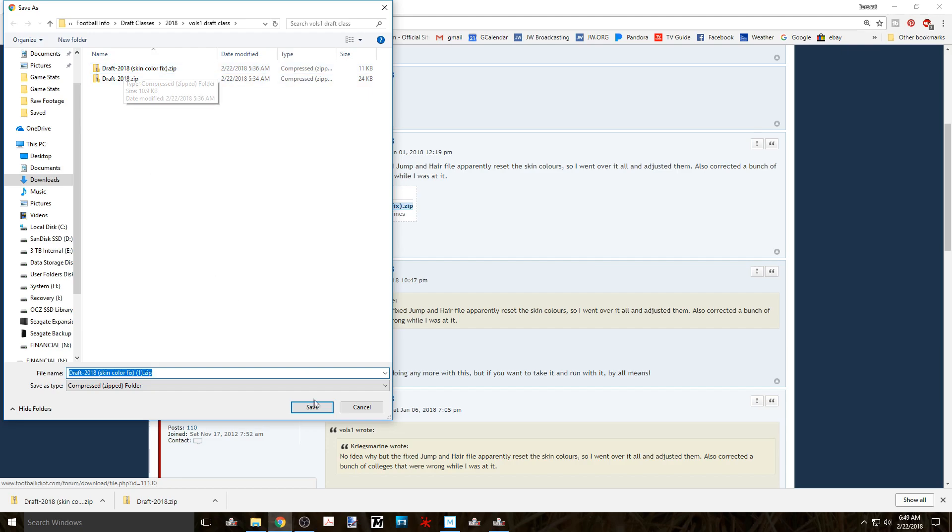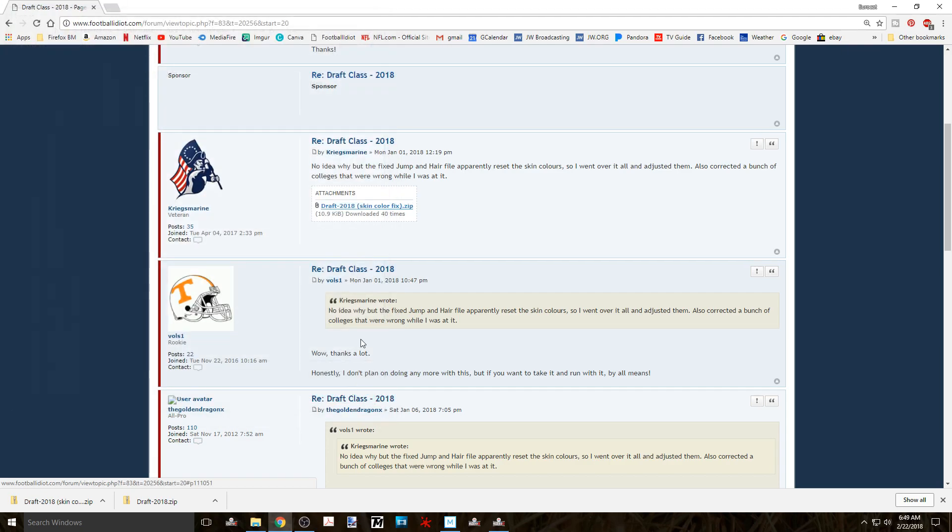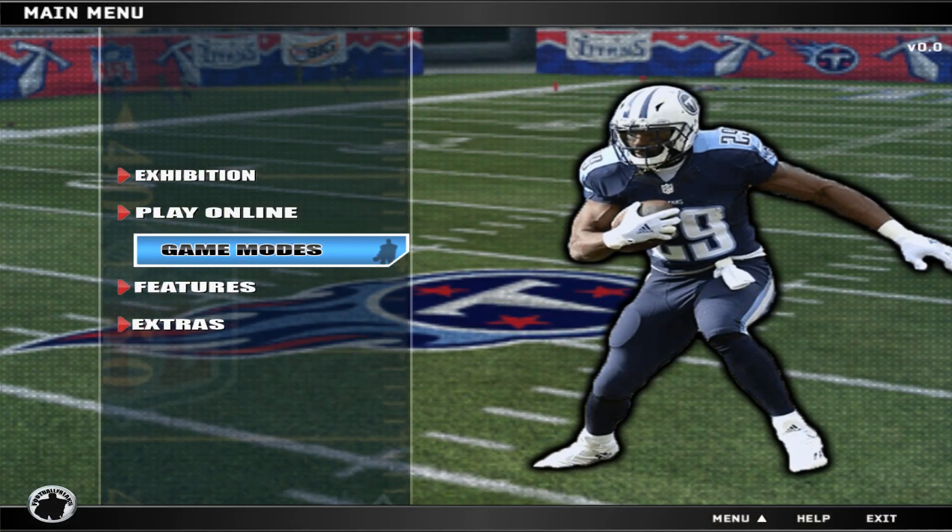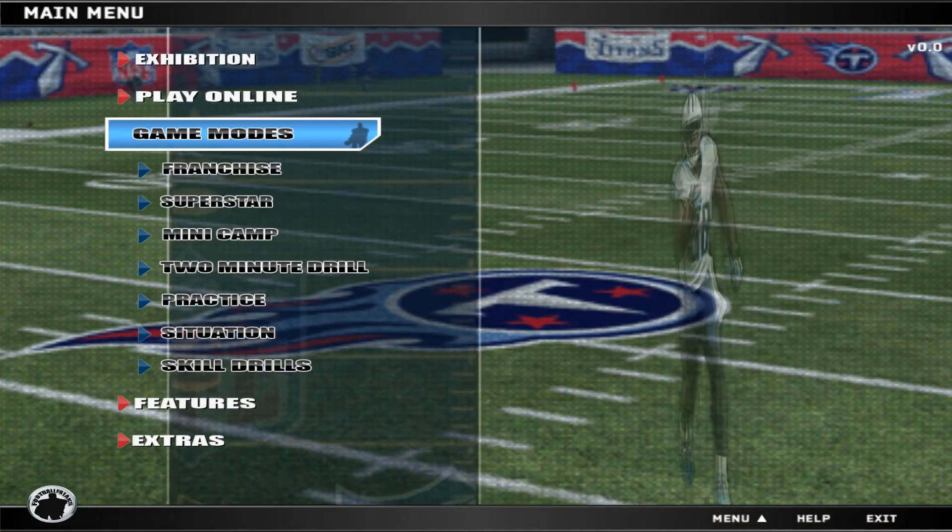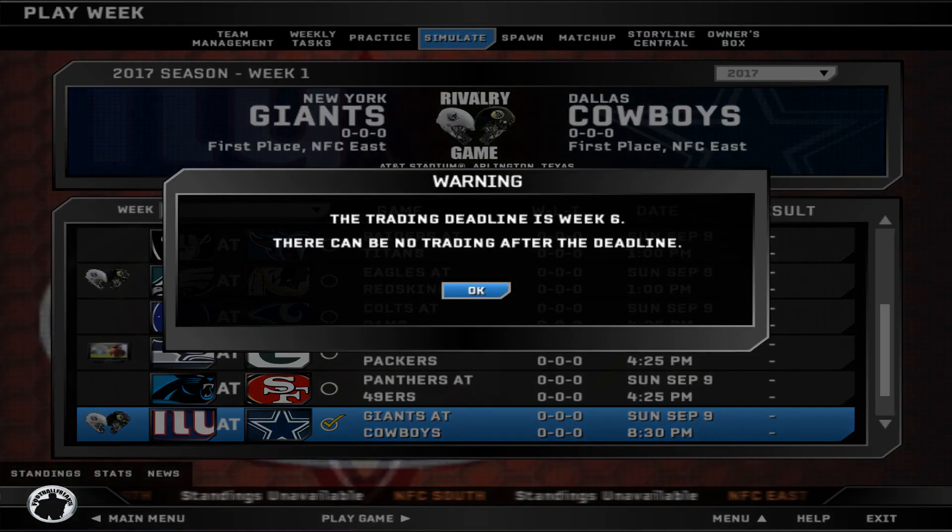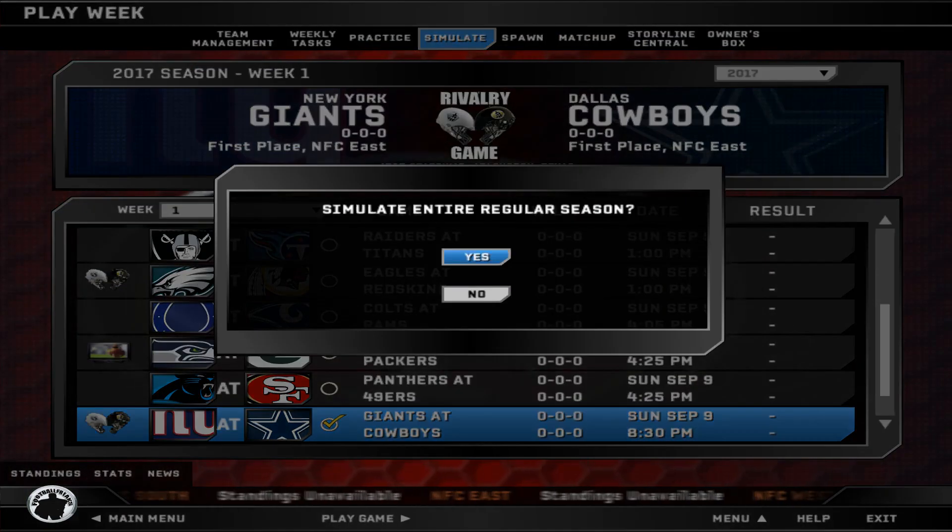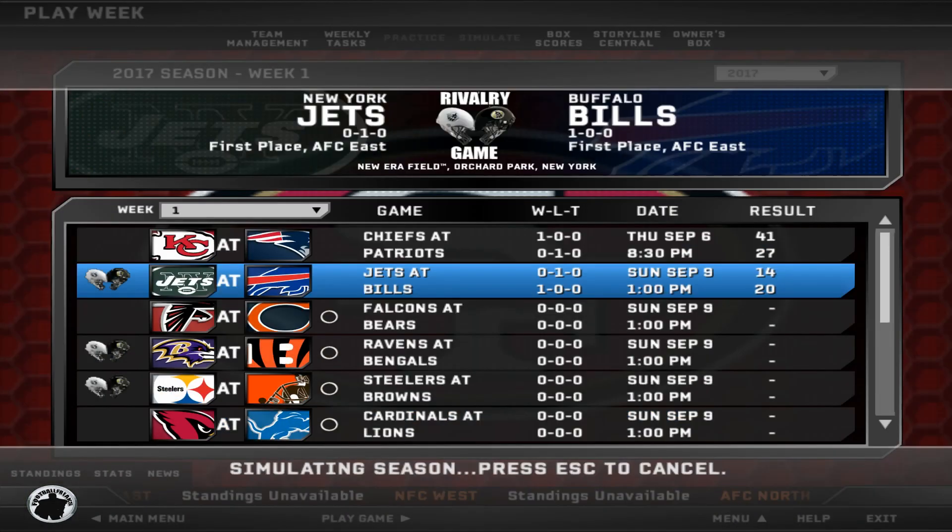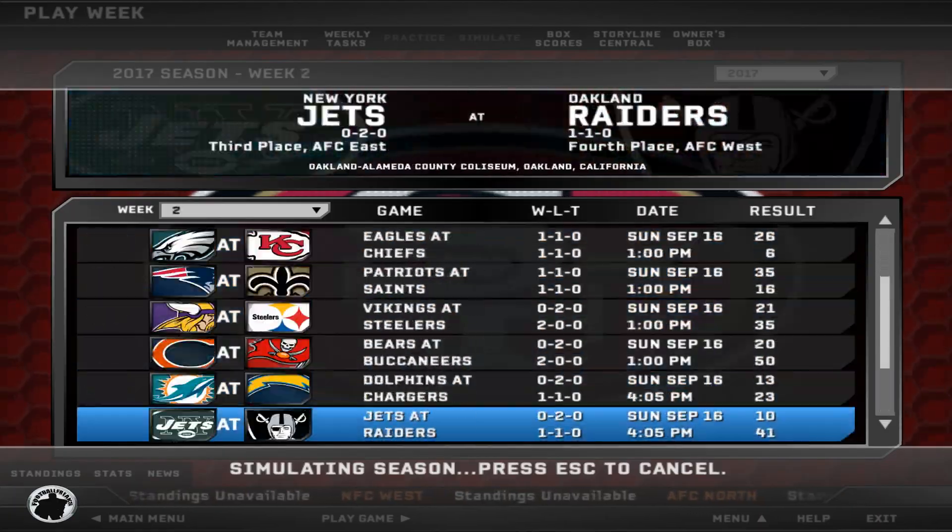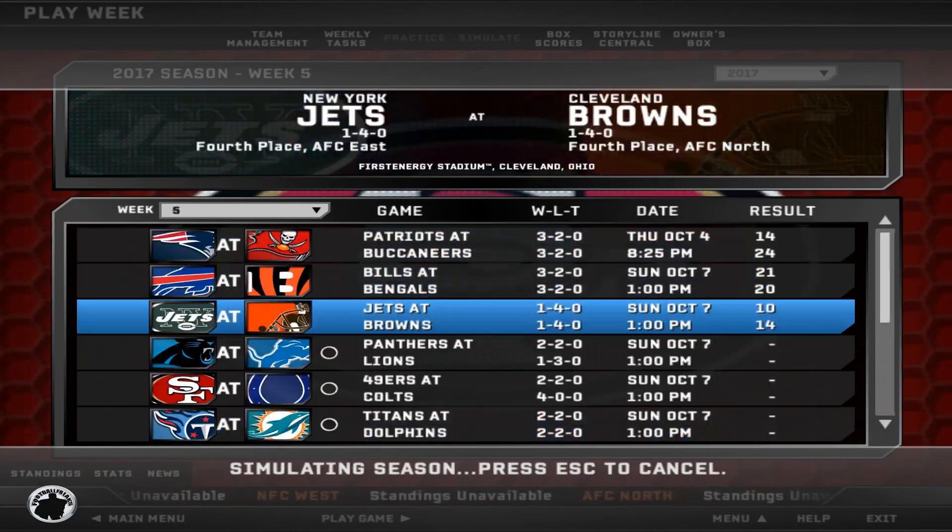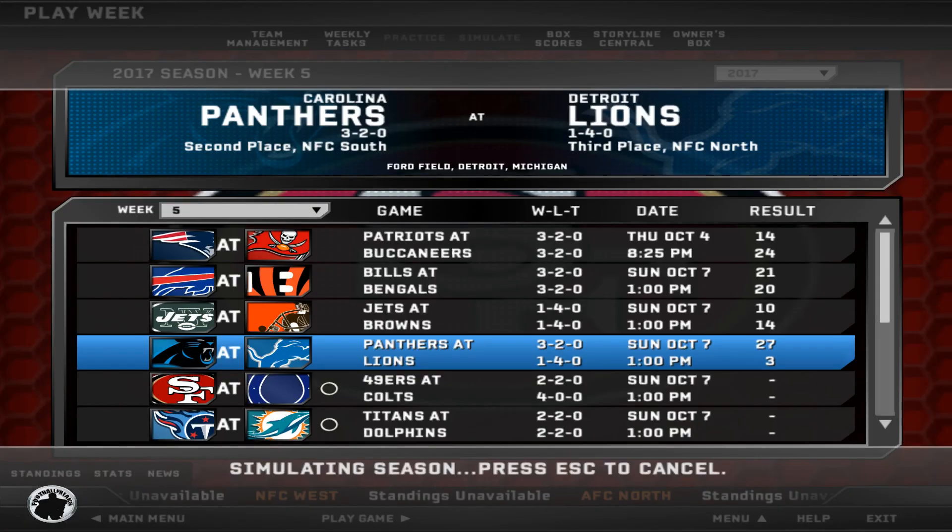You'll have to unzip the file so having 7-zip or a similar program is going to be essential. After that's done you can open Madden 08 and I'm going to take for granted that you have a franchise that you want this class to be part of.